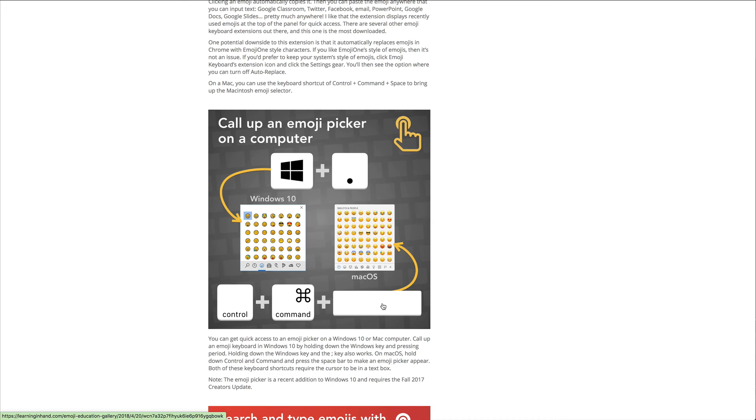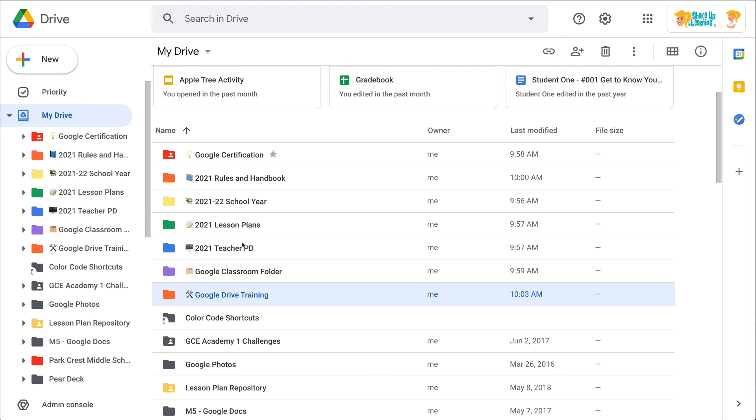And actually on the newer Macs there is a little globe key in the bottom left-hand corner that you can make a shortcut to all of your emojis. And that is a great little time saver y'all, because let's face it, we use emojis all the time.